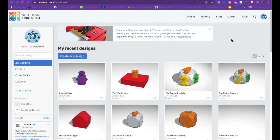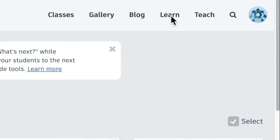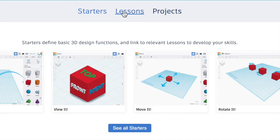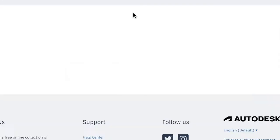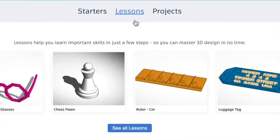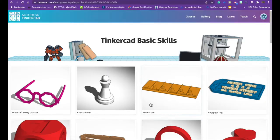So what you need to do is up in the upper right hand corner you need to click on learn and then you need to click on the middle one that says lessons. So click on lessons and then you need to say see all lessons.